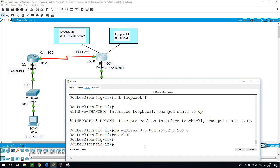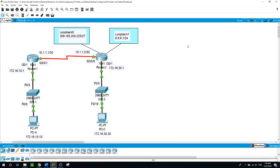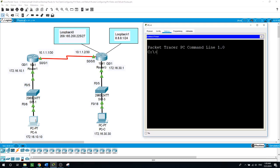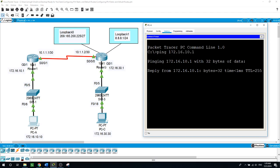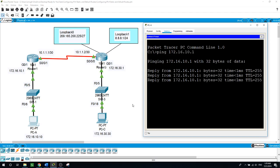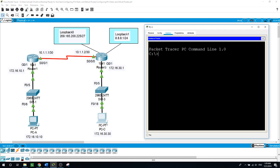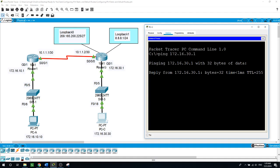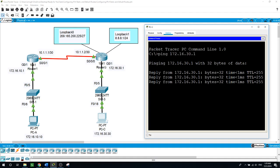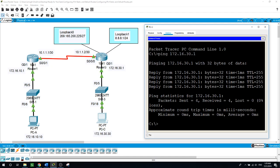Next I will verify connectivity of the LANs. I'll use ping from each PC to its default gateway. From PCA we ping 172.16.10.1 and it was successful. From PCC, the default gateway is 172.16.30.1, and also it was successful. Now let's test connectivity between routers.